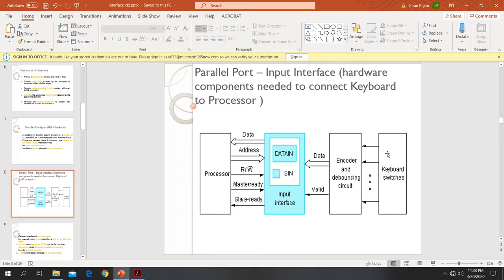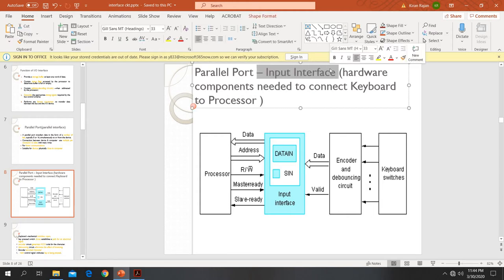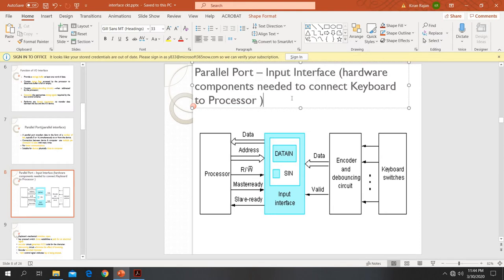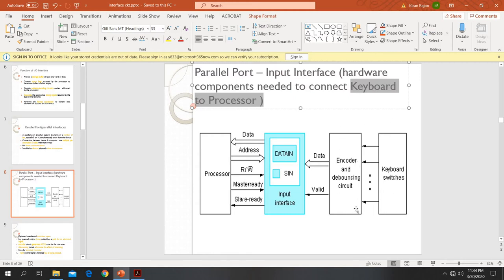I will show you a figure of how the parallel port is working. As an example, I am taking an input interface. There are two types of interfaces: input and output interface. Input interface is used to connect an input device to a computer processor. Here I am taking the keyboard. This part is the keyboard, this is the encoder and debouncing circuit, this part is the interface — a parallel interface — and this is our processor.